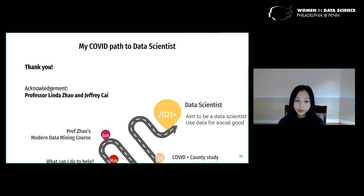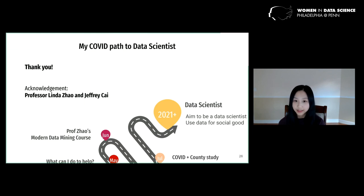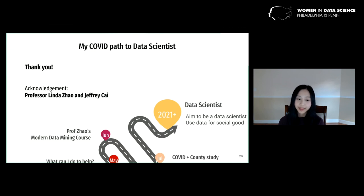From this research, I've gained an appreciation for the power of what data science can do. I look forward to delving deeper into data science and continuing to use data to help impact society. Thank you for listening to my talk.